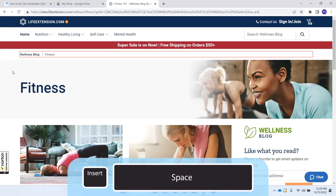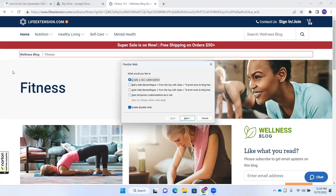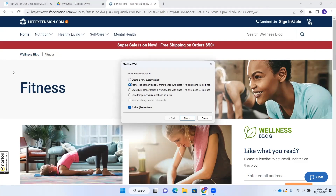Now let's go back into Flexible Web — Insert+Space, X. The Flexible Web dialog opens. We have "Create a new rule" here, and if we down arrow we see "Retry: Hide Banner Region 1 from the top with class equals." Down arrow again: "Undo Hide Banner Region 1 from the top" — we could undo it. Then "Save temporary customizations as a rule" — and we could save the temporary customization as a permanent rule.